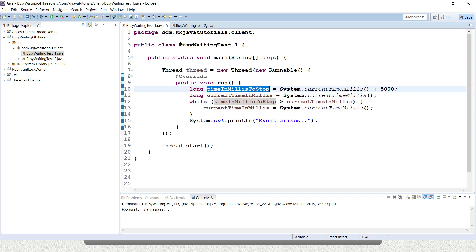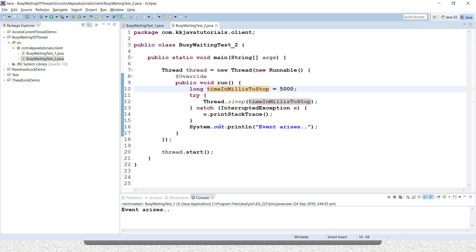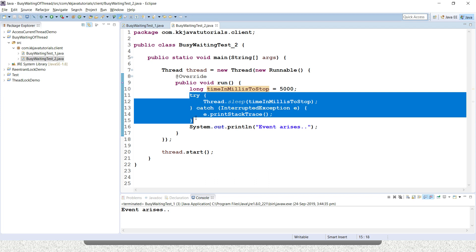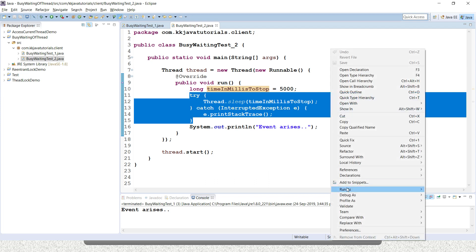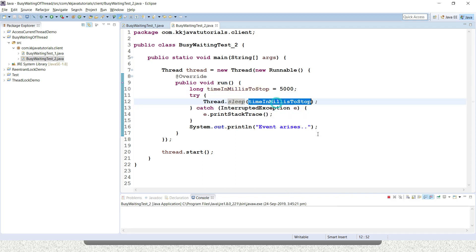We remove all the loop code and assign the time in milliseconds — 5000, which is five seconds — directly to the sleep method. So you write Thread.sleep and pass 5000 as the argument. This entire loop code is replaced by Thread.sleep. When the thread is put to sleep, the scheduler can allow other threads to use the CPU time for meaningful tasks.